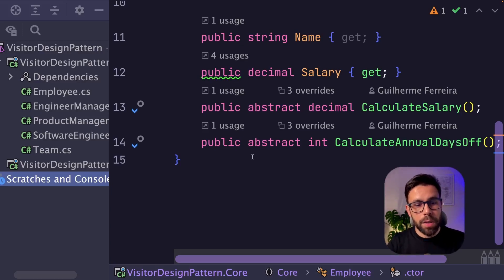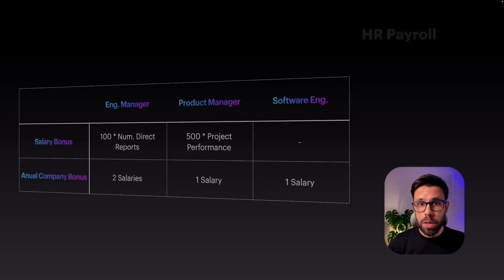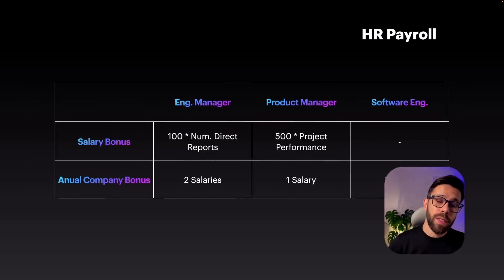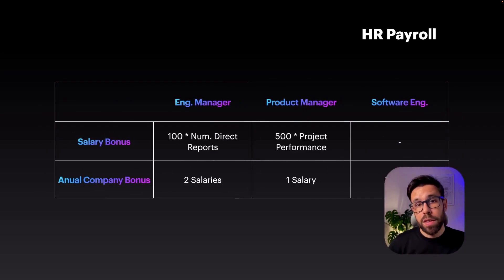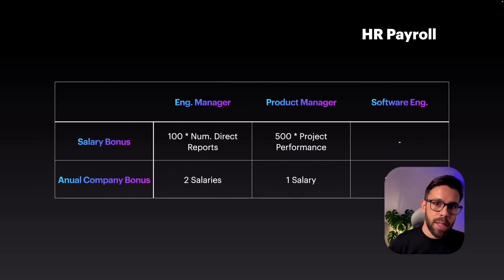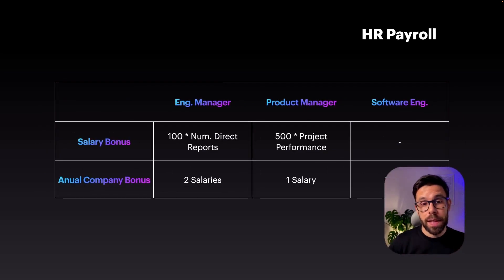What is double dispatch? Polymorphism gives us the single dispatch, but with the visitor design pattern, we can take advantage of the double dispatch. And let's see why that is important on this case.